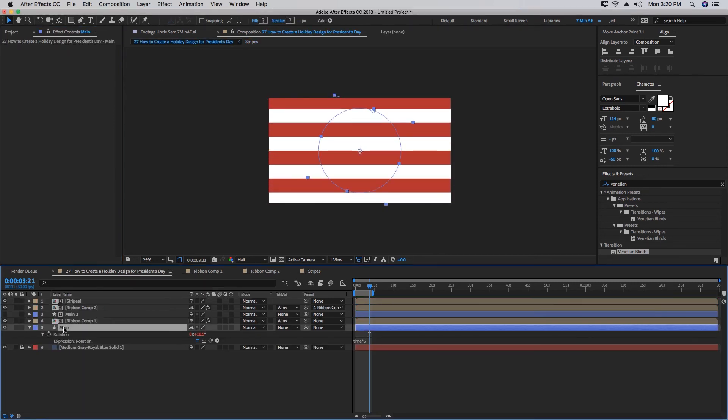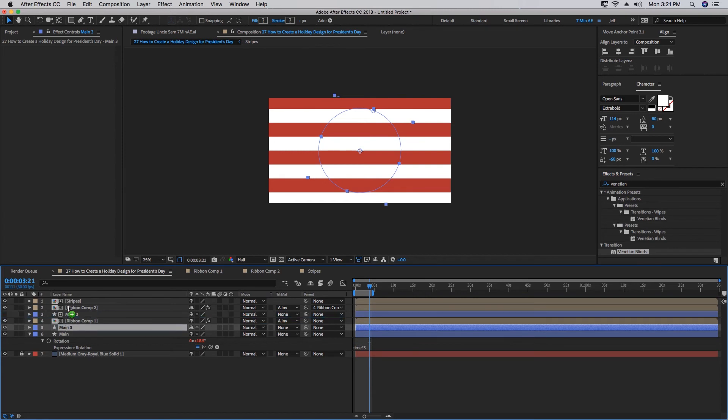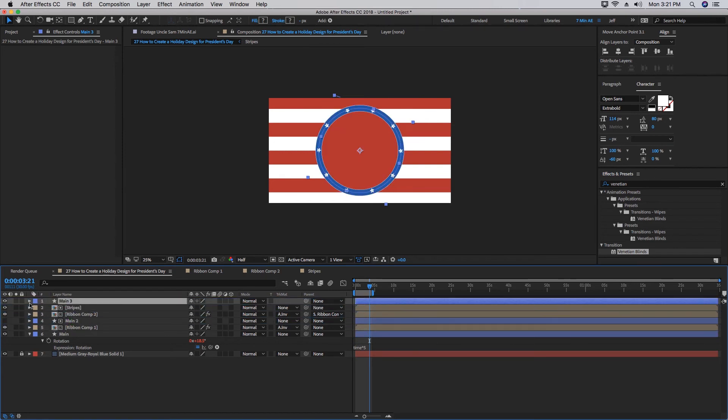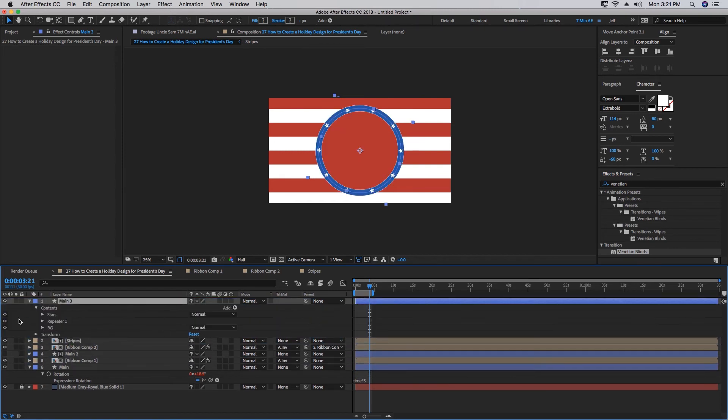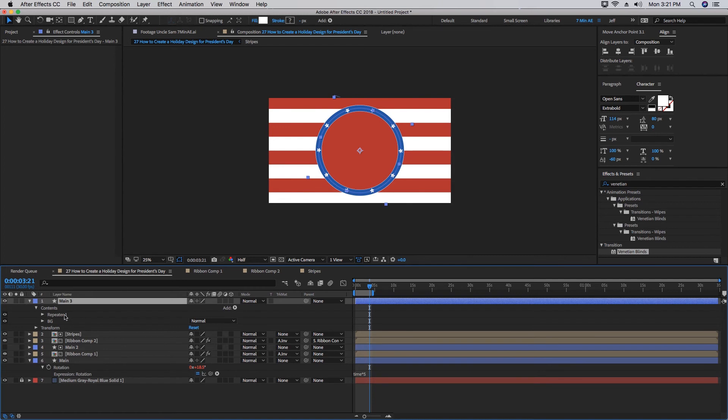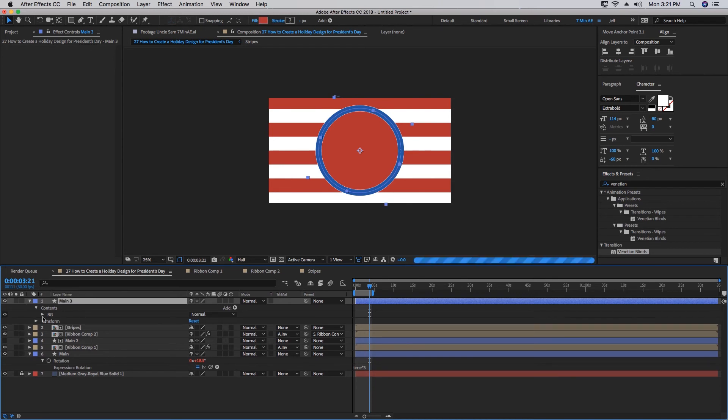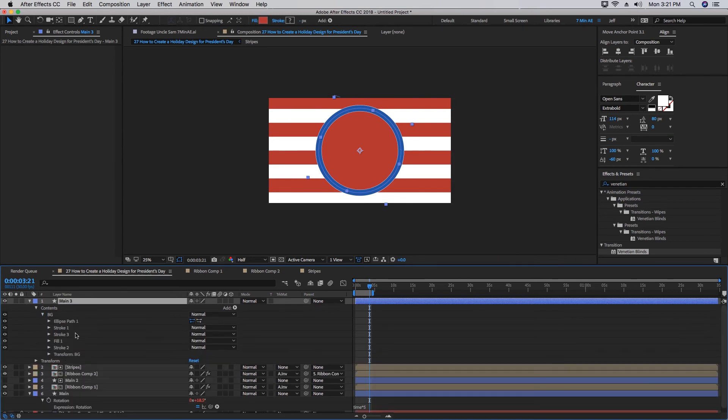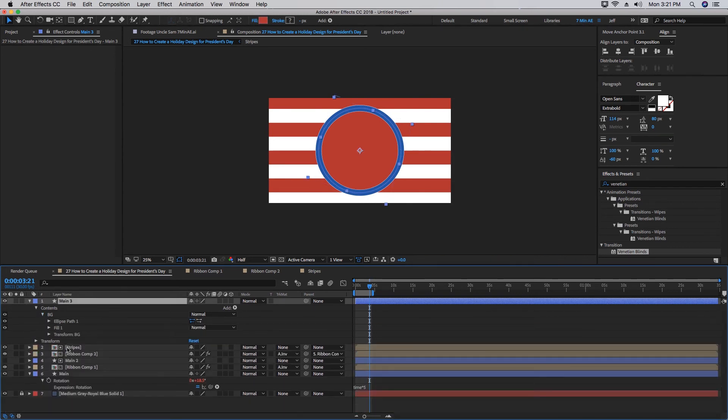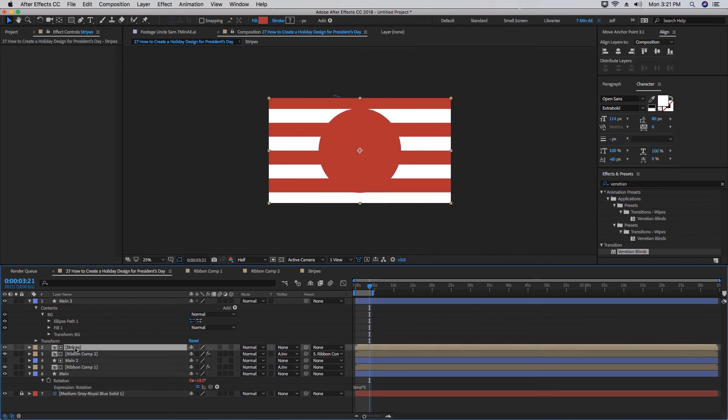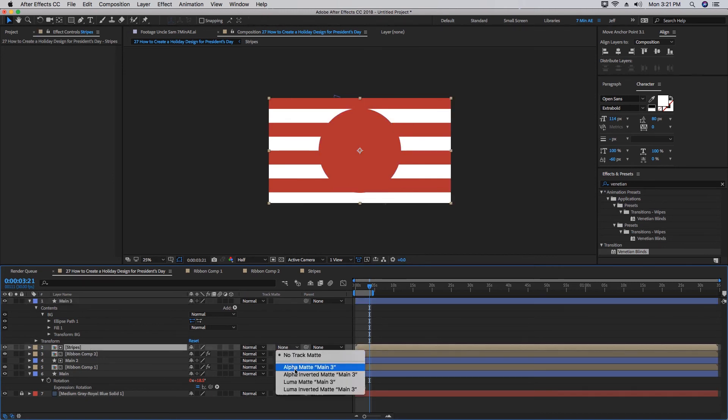Let's go back into our main comp again. Duplicate our Main layer again. Make sure it's this bottom Main layer and not the one that's being used as a matte. We want to bring this to the very top, above our Stripes. We can open this up so we can get rid of the Stars, get rid of the Repeater, open up our Background. Let's highlight all of these strokes. We can delete those. Then change the Stripes track matte to Alpha Matte, and you may have to adjust your size just slightly.